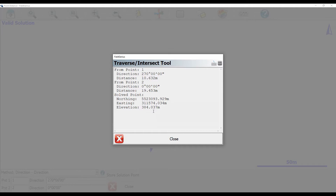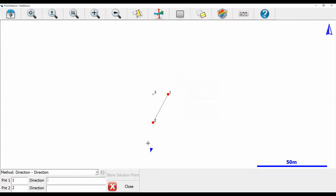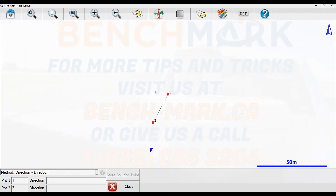Let me just close out of this window, and then I'm going to hit Store Solution Point so I can actually store this newly created point. You can see I've got my point ID, I can add a description, and then I have the new coordinates for this calculated point. I'll hit Store Point, and you can see on my map screen I have a new point three where those two bearings intersected.